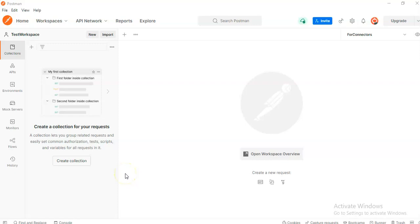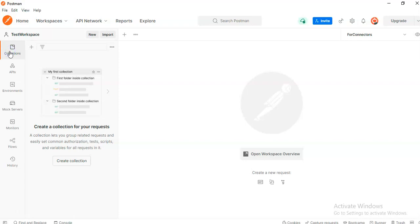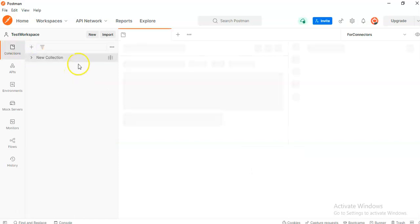In this lesson we will cover Postman collection. So we start Postman, click collection from the left menu, then click plus sign to create.